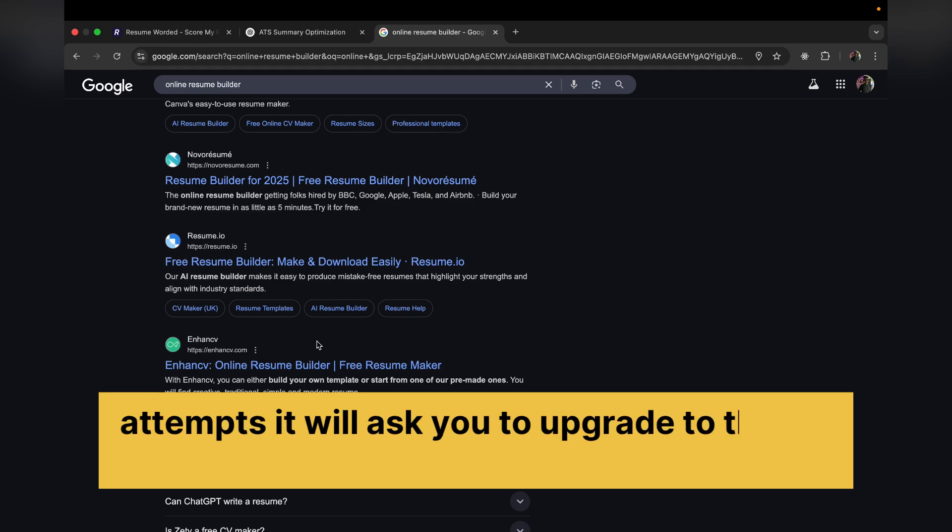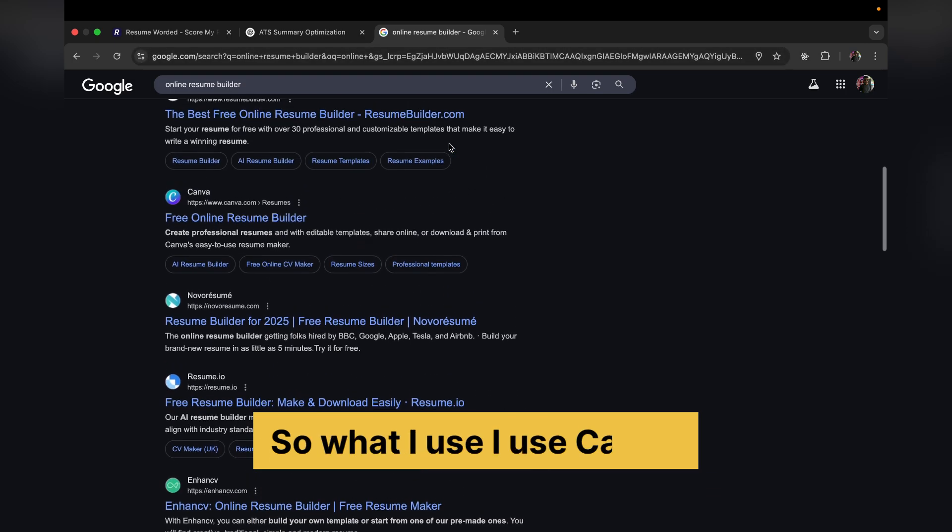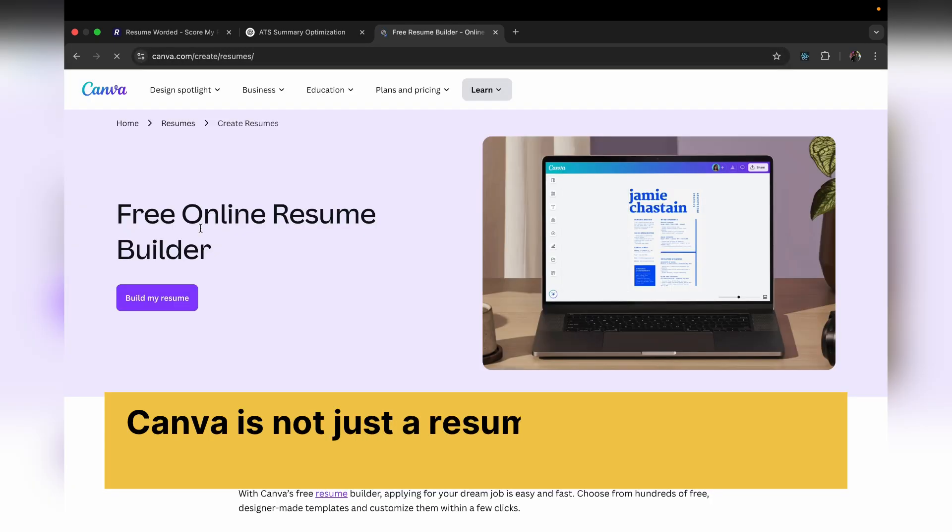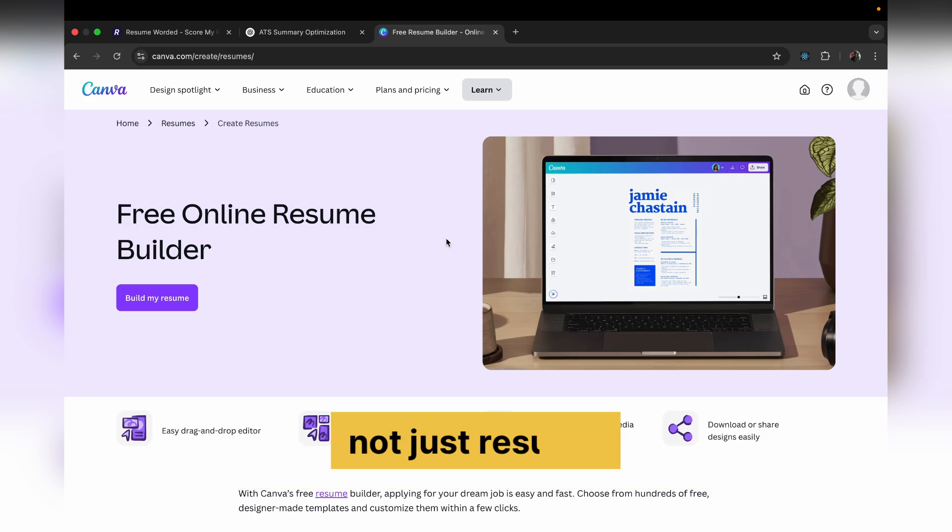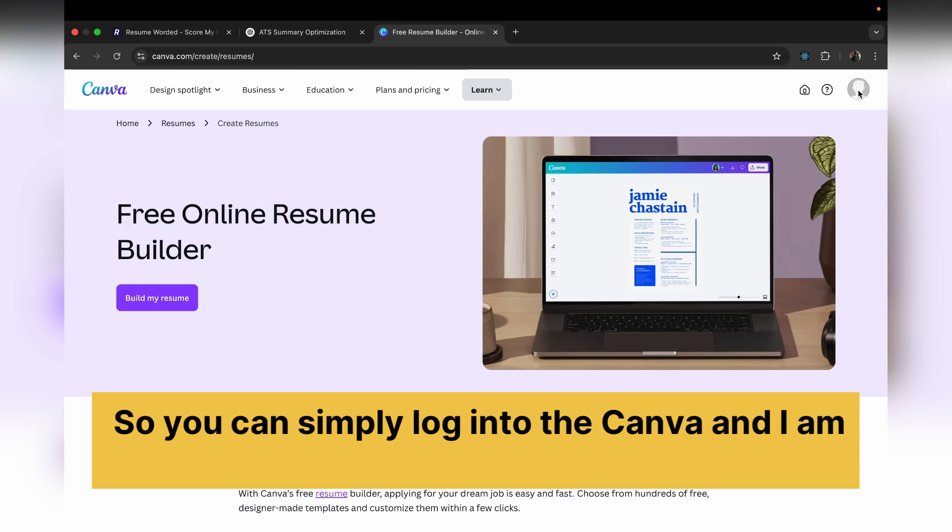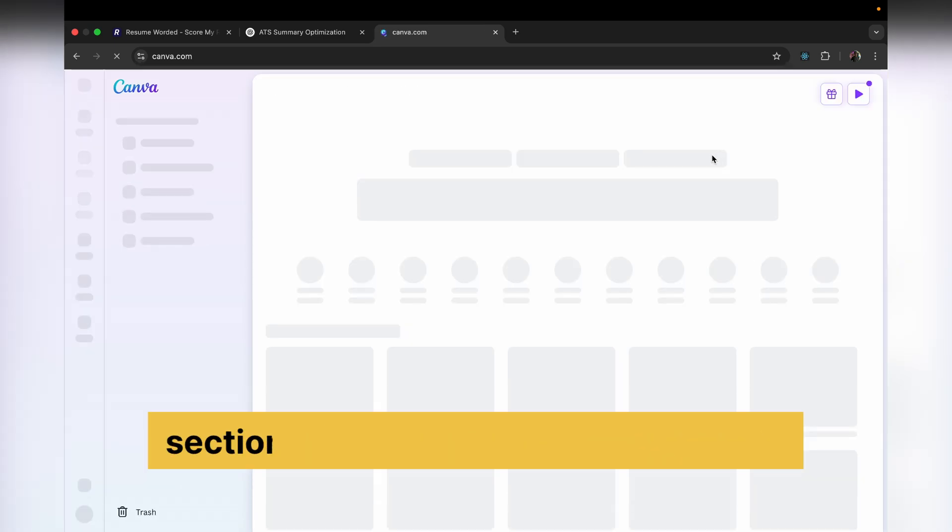Okay, so what I use, I use Canva. Canva is not just a resume builder, it's a very powerful tool that lets you do a lot of things, not just resumes. So you can simply log into Canva and I'm already logged in.